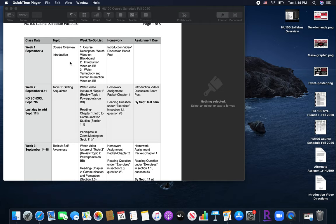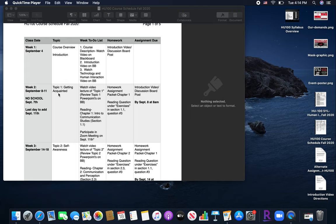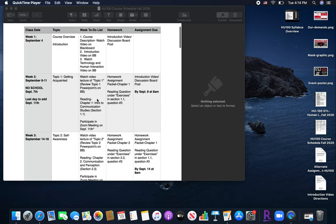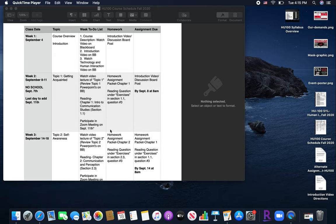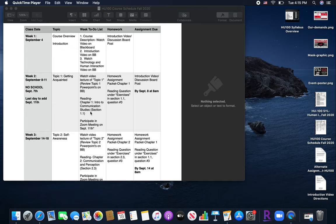So week two, which will include the dates of September 8th through the 11th, because there is technically no school on September 7th. And then, so this week, the topic is going to be getting acquainted. So I will ask that you watch, there's going to be a video posted on topic one. This will be a video of me going through the PowerPoints on topic one, giving a lecture on that topic on getting acquainted. Then you will do a reading assignment. So I will show you on Blackboard when I go over the Blackboard course where the textbook is. You will be responsible for reading chapter one, section 1.1. So you will not read the entire chapter, just section 1.1.